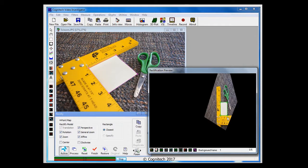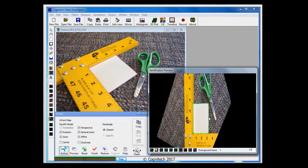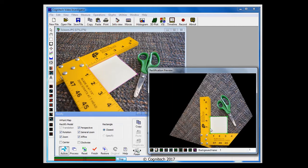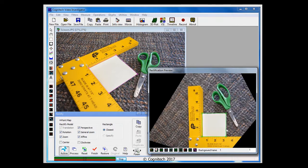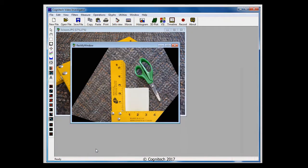However, our rectangular object is a square sticky note so its sides have a 1 to 1 length width ratio. I'll set the ratio parameter accordingly. With my image accurately rectified, I can click on Process to apply my settings and then Finish to close the Rectification Filter. Now I can verify that the measurements of my ruler are accurate.